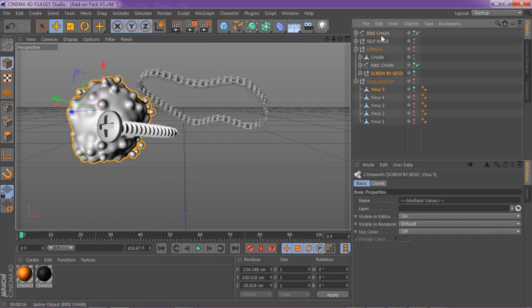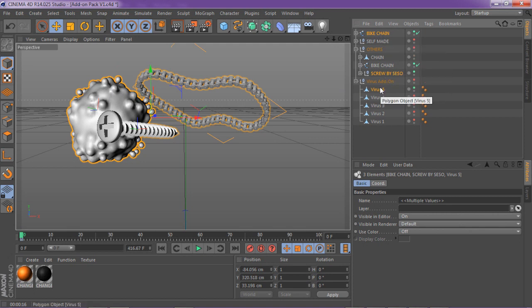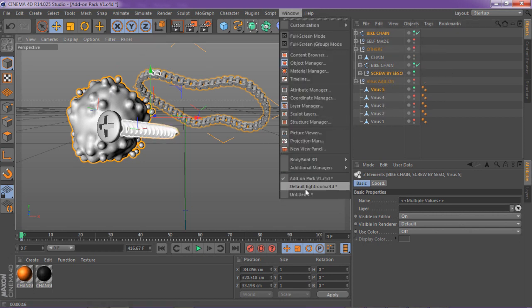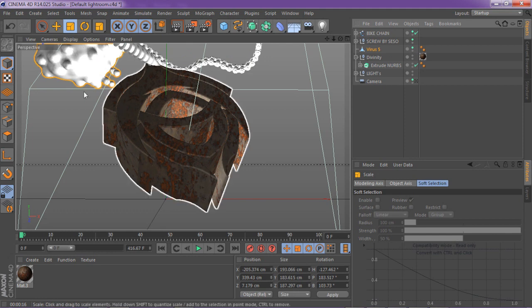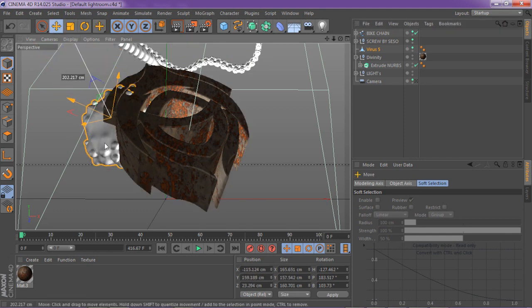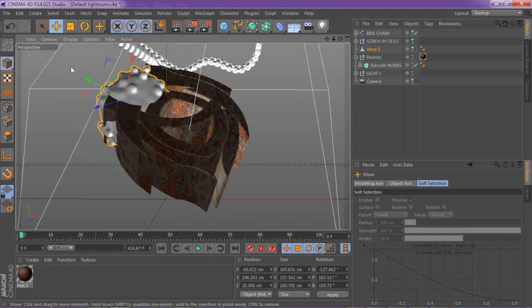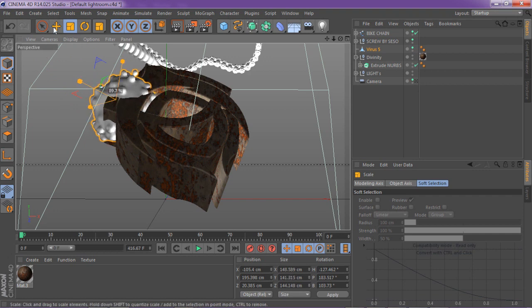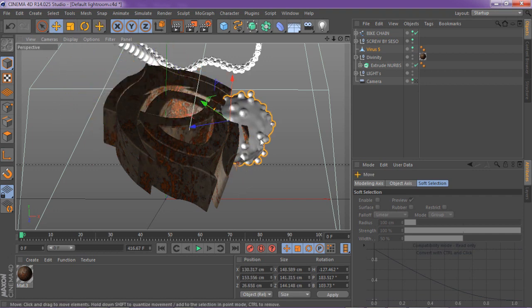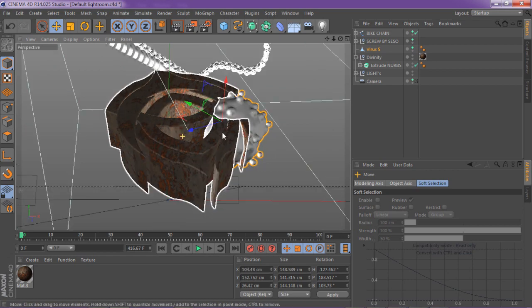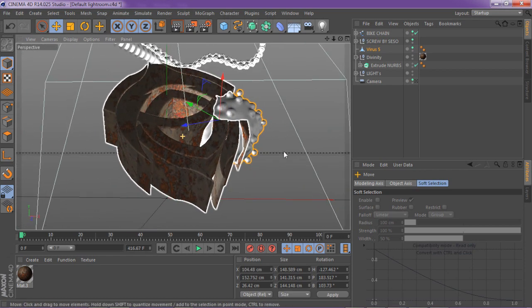I'm just gonna bring back the three add-ons that I use, which is the bike chain, the screw, and the virus number 5 version. I'm just gonna go ahead and Control C, then bring it in — Control V. And I'm just gonna add the virus. The virus is the little metaball style that I created, and I'm just gonna add this on certain spots.